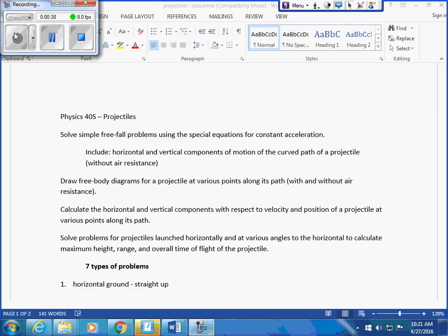Calculate the horizontal and vertical components with respect to velocity and position of a projectile. And solve problems for projectiles launched horizontally and at various angles to the horizontal to calculate maximum height, range, and overall time of flight of the projectile.